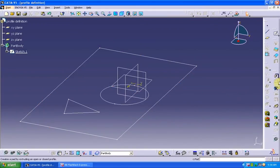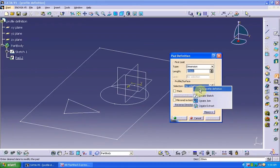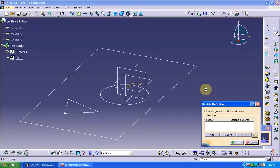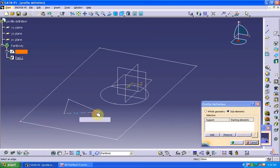Go for the pad option. Inside the selection, right click, go to profile definition, make sure sub elements is selected and select the triangle alone.